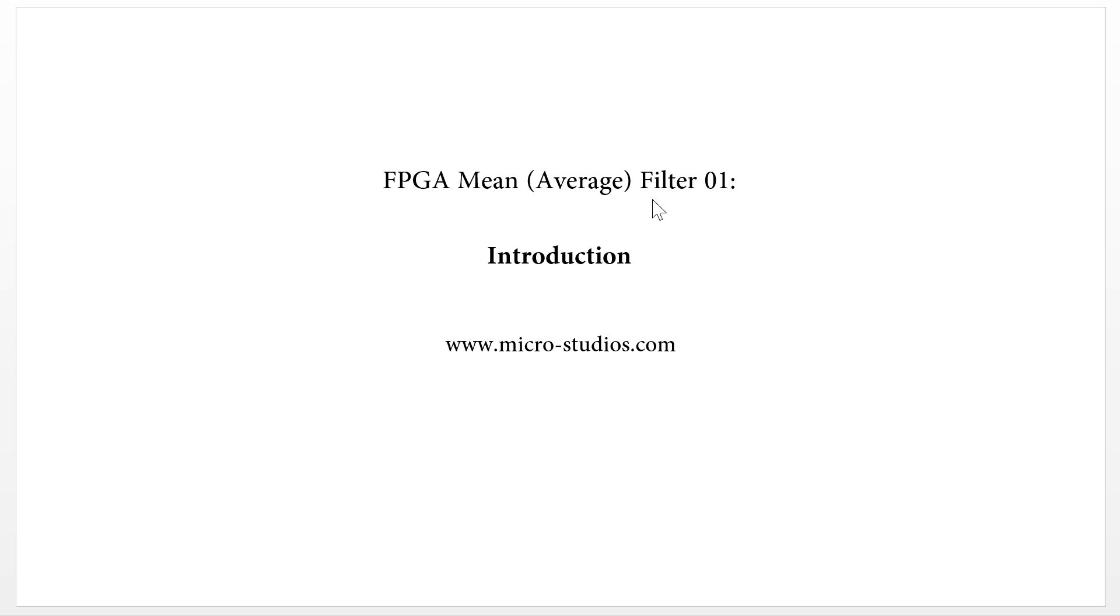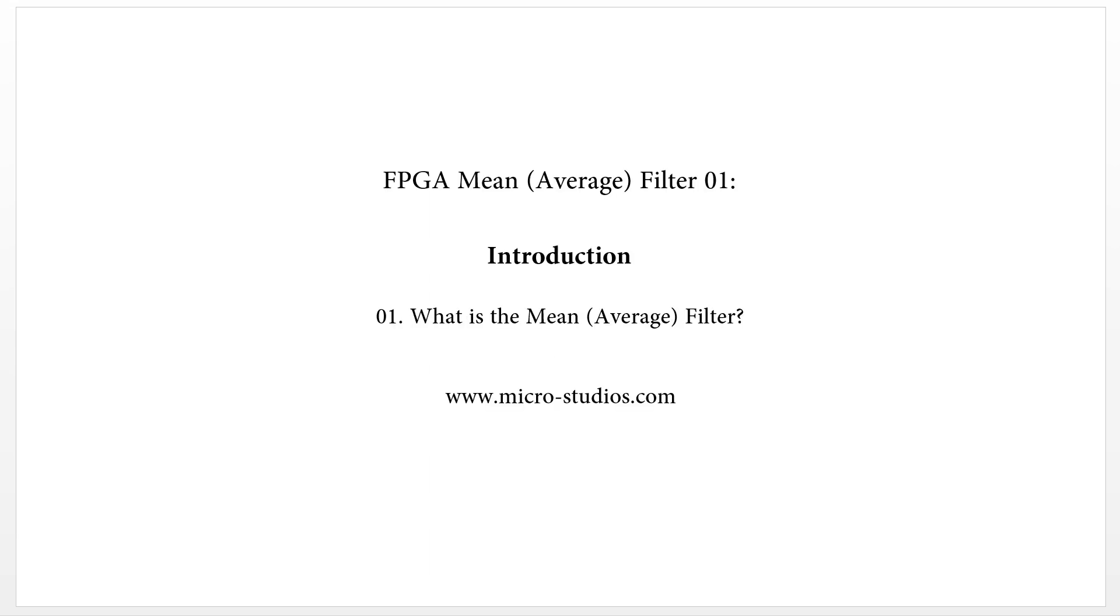The mean filter is also called average filter. So the first question is what is the mean filter? What is the mean filter? What is the FPGA mean filter?